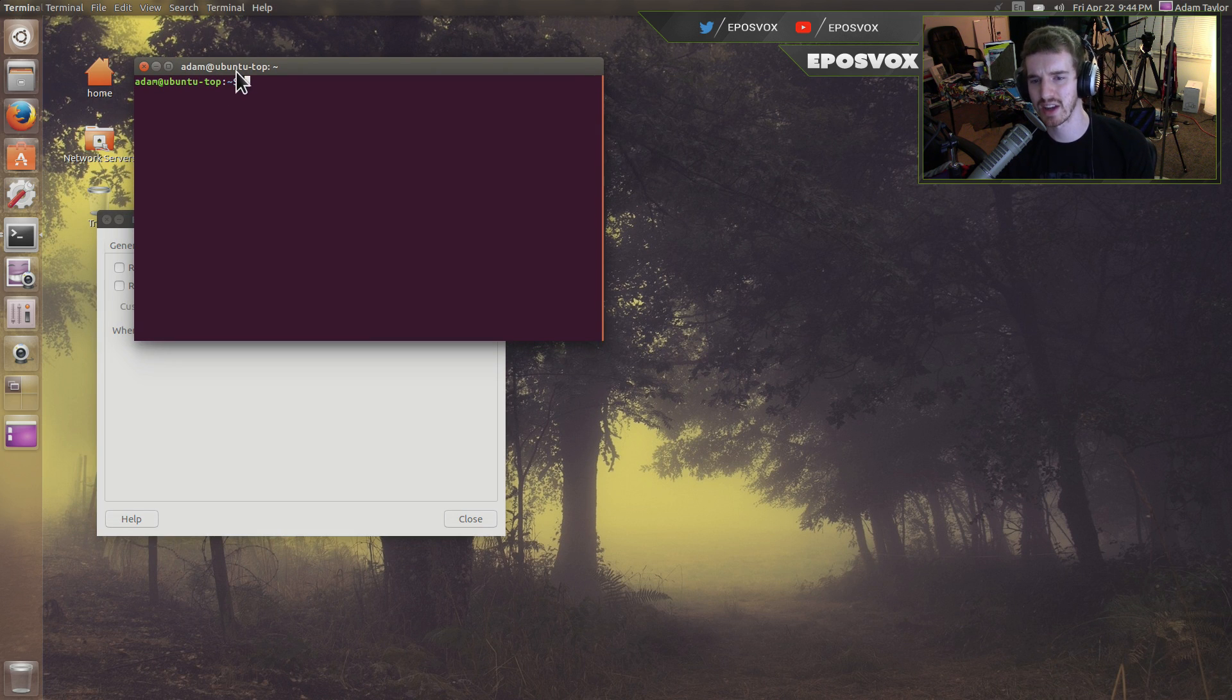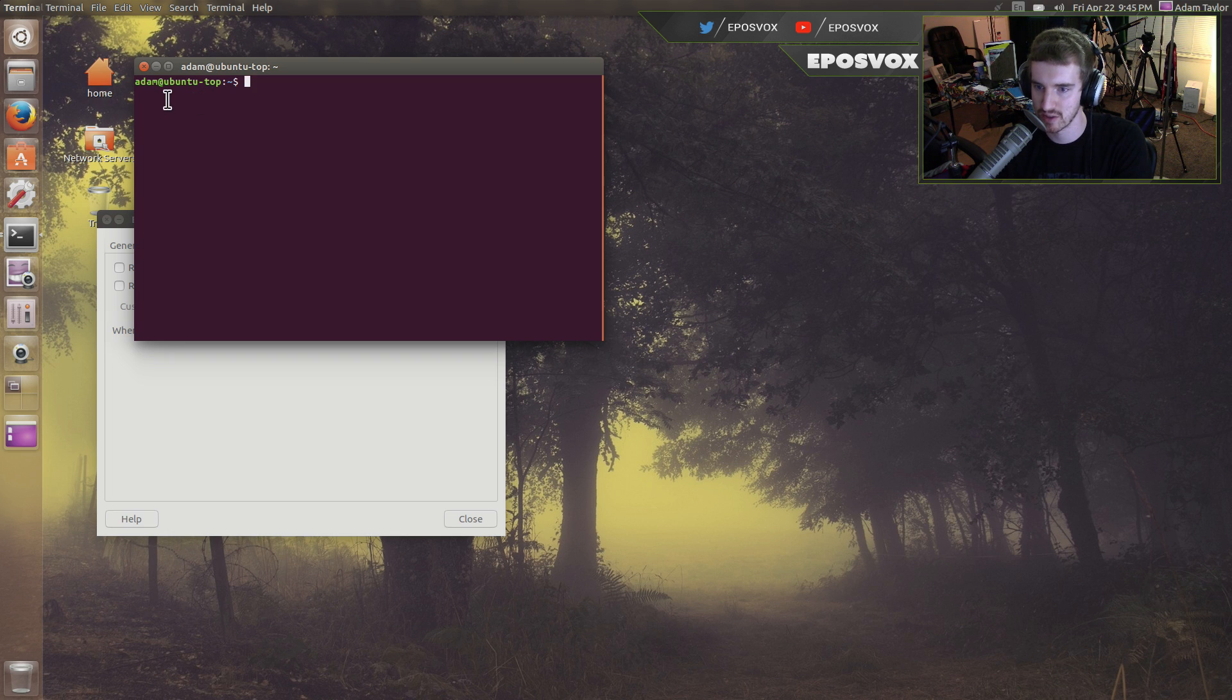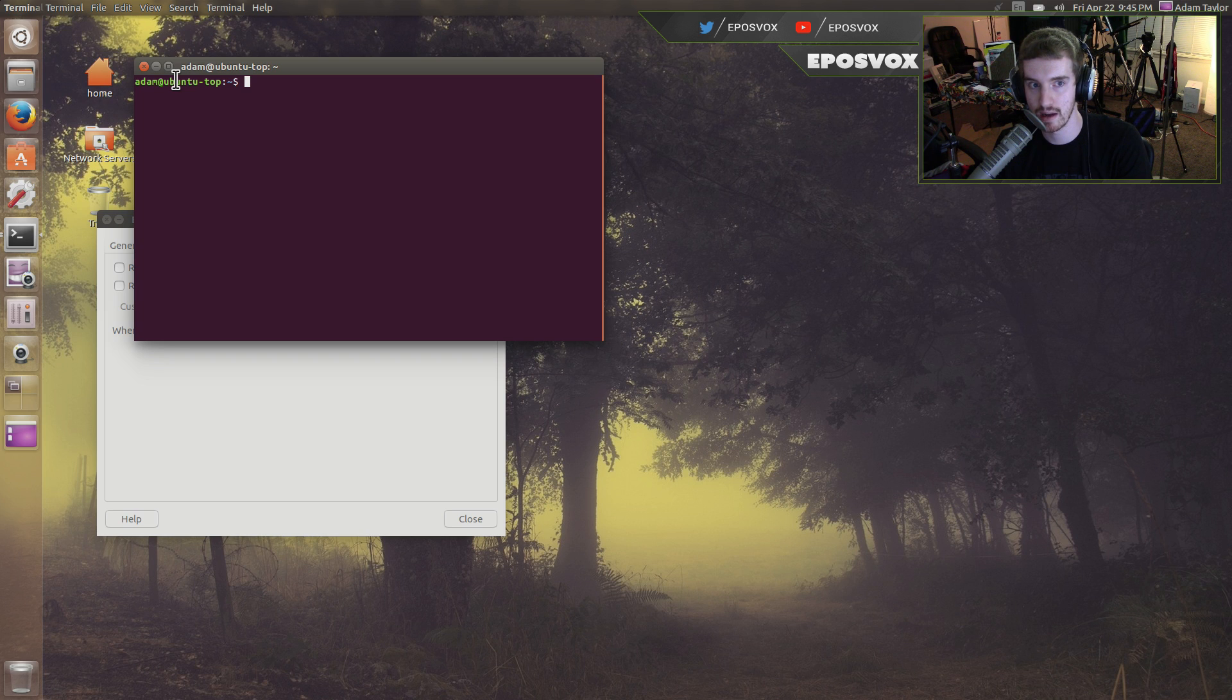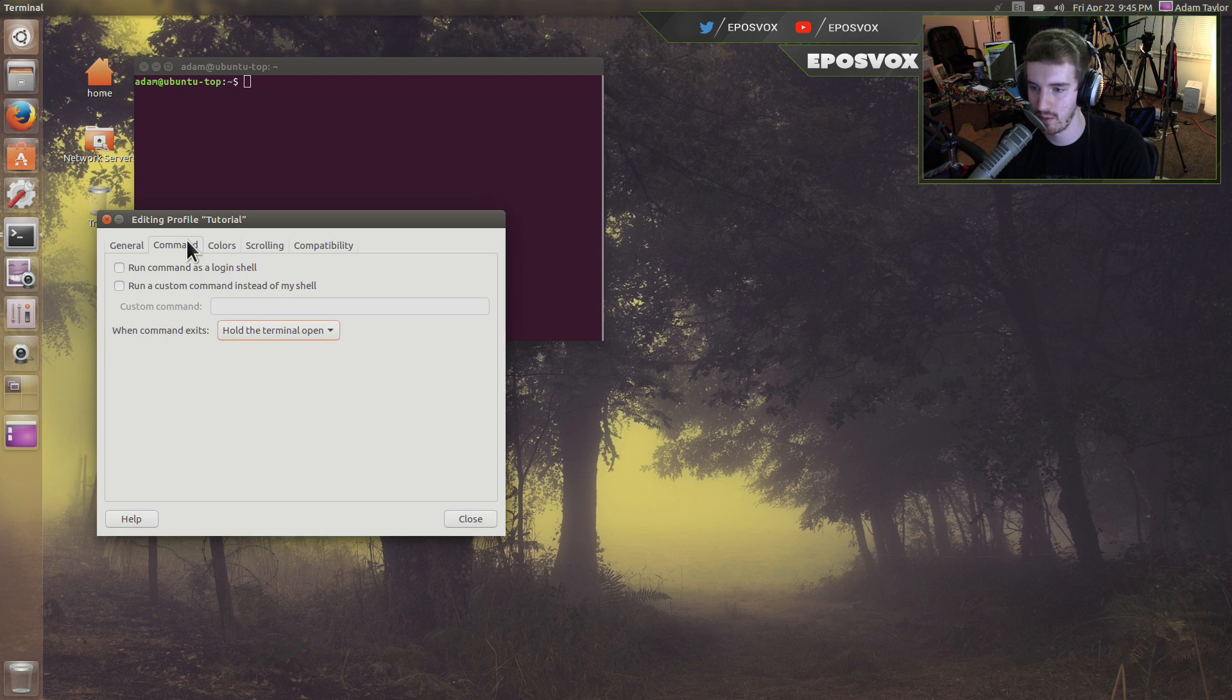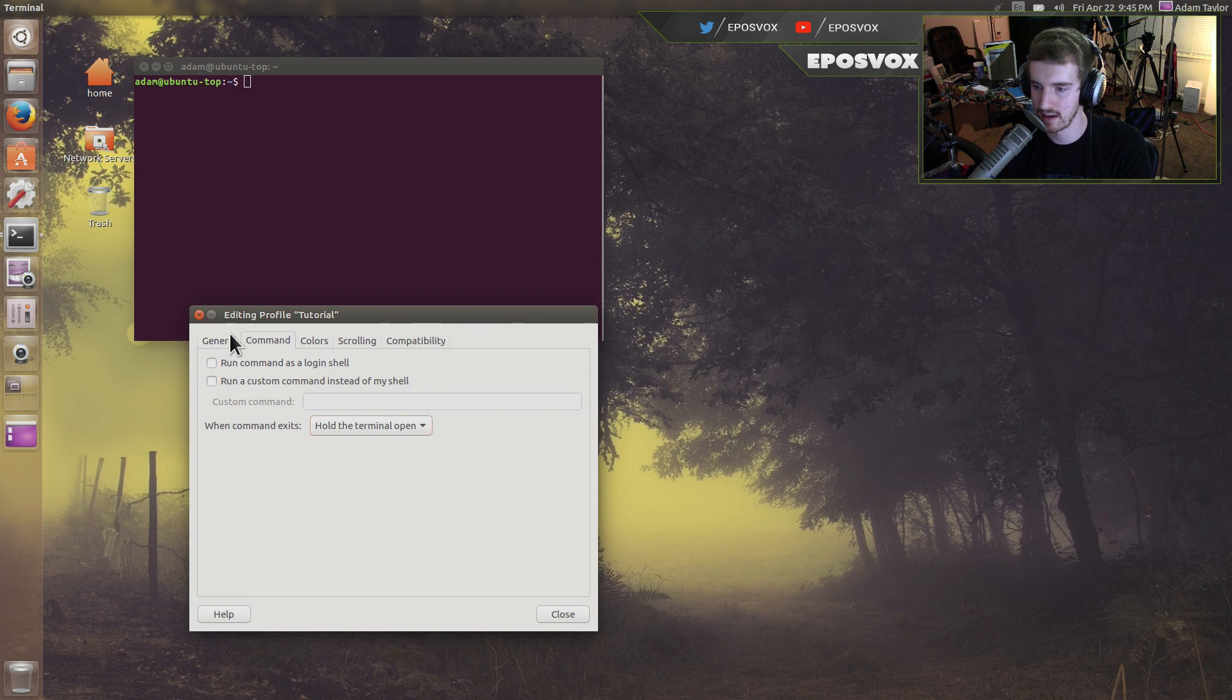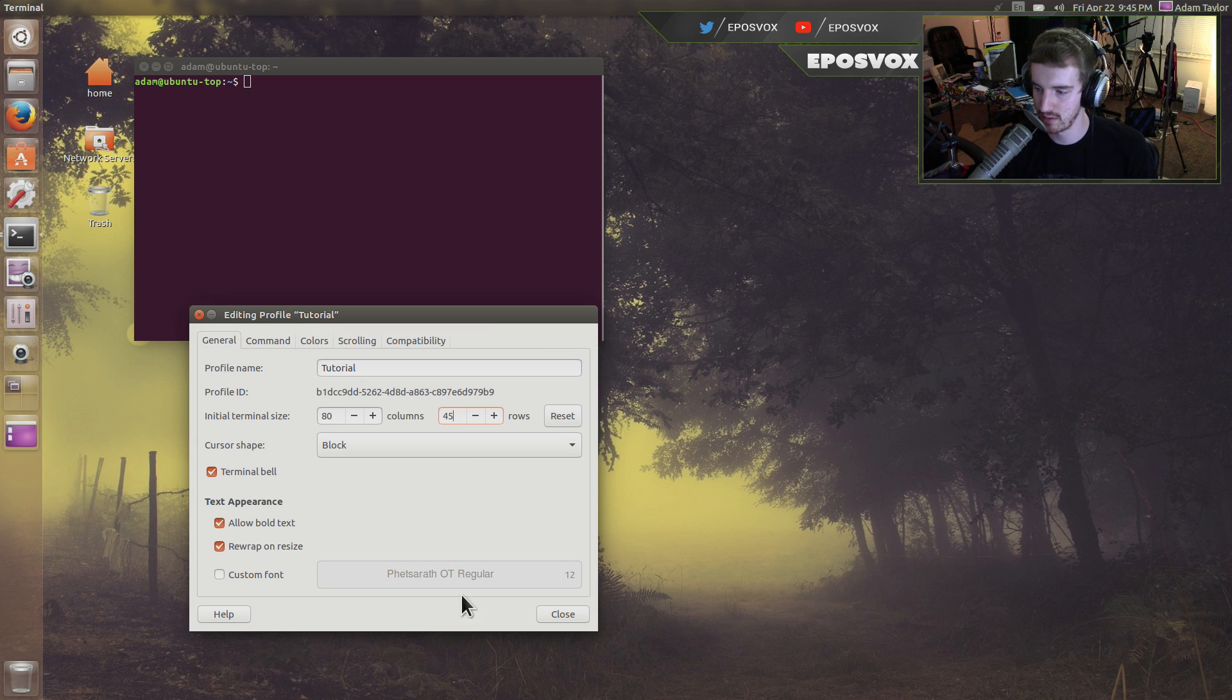This actually happens more often on Windows than I'd say Ubuntu, but if you run like a .bat batch file of a script, like if it's not set properly, it will just automatically close the command prompt when you're done, and you have no idea what it just did. Well, this tells it to automatically hold it open. And I want to make it a little bit longer. So let's make it 45 rows.